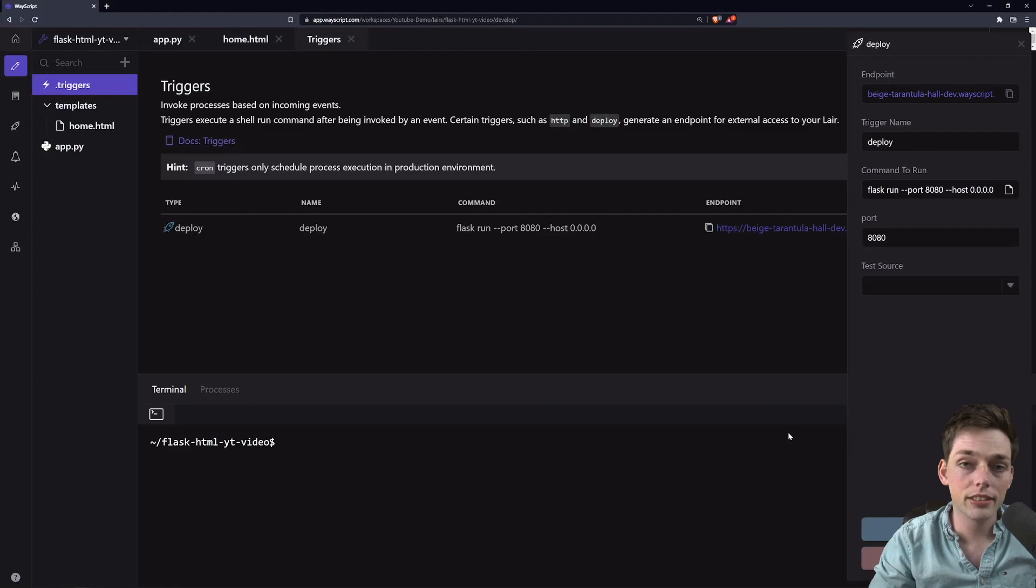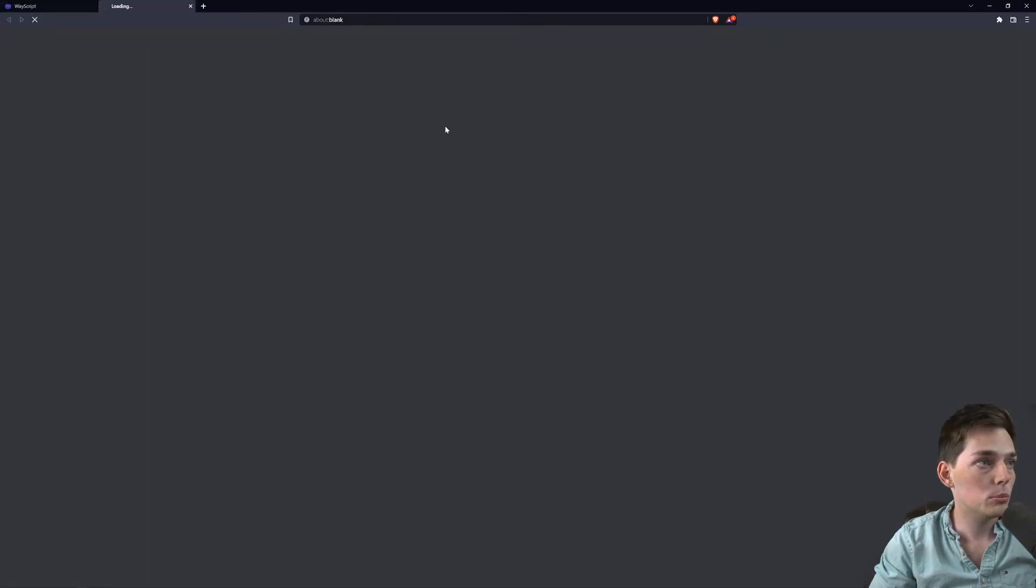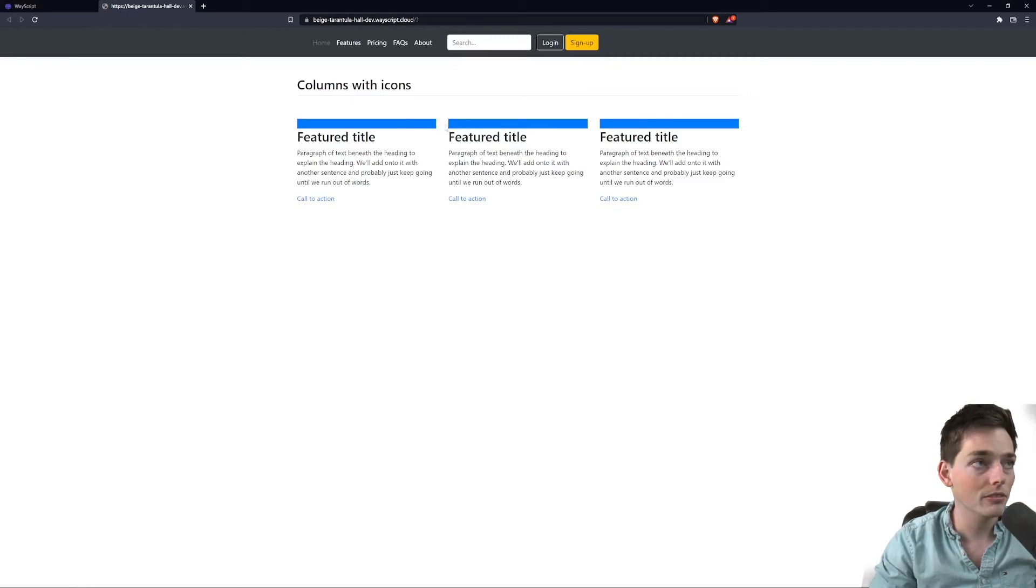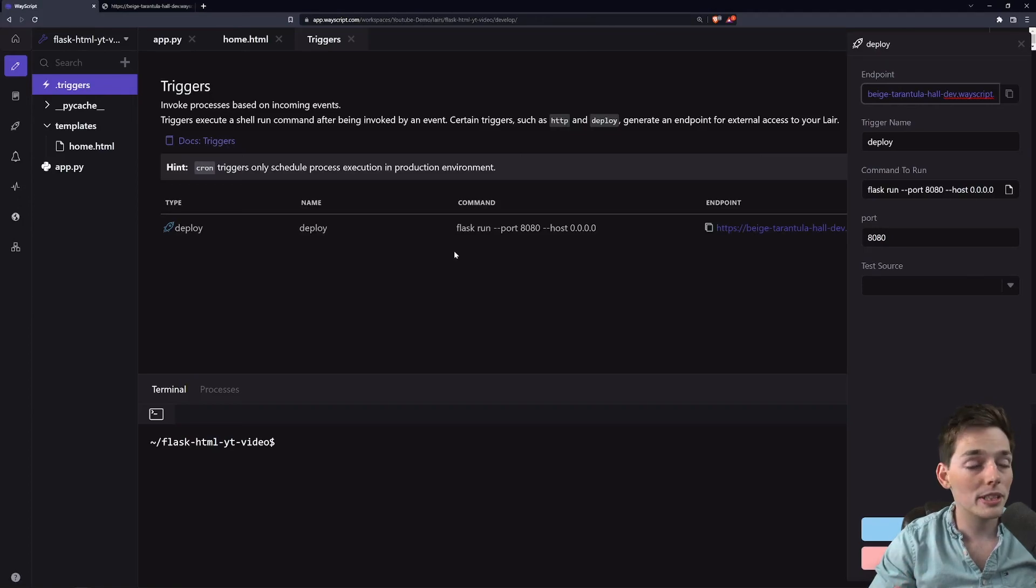And just like that, we have deployed that Flask web page that we were creating locally to an endpoint that we can visit. And you can visit as well. This is in the description, like I said, so feel free to go and check it out. It's pretty straightforward to deploy applications on Wayscript. And there's a ton of other features that we can access once we do it this way.